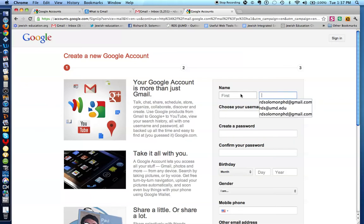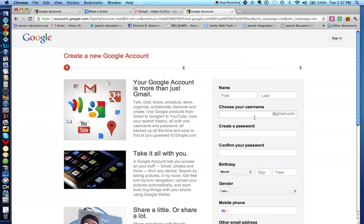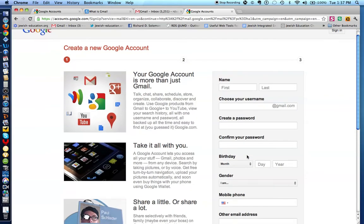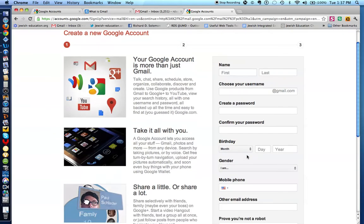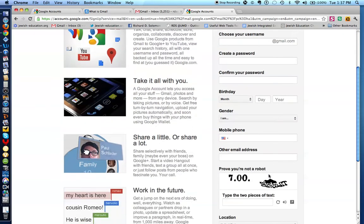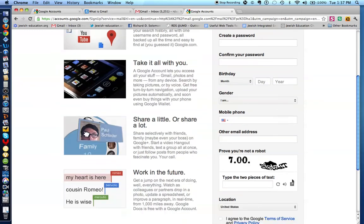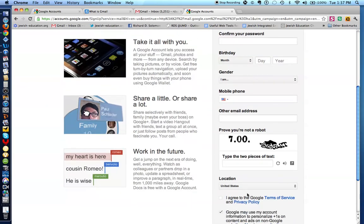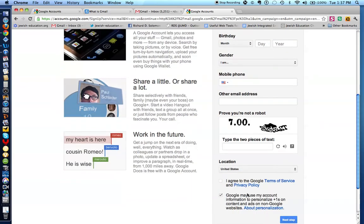What you do is you write down your first name here, your last name here, you choose a username, a password, you repeat your password here, and you complete all of this information: birthday, gender if you wish, mobile phone, and this captcha code which you record over here. This will indicate that you're a human being. Agree to the terms, and that's how you obtain a Gmail account.